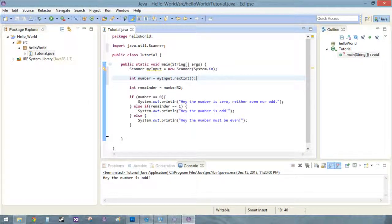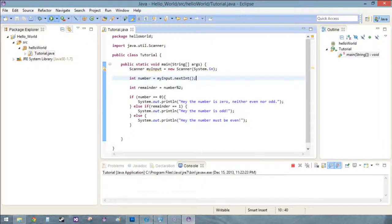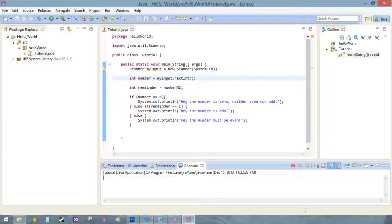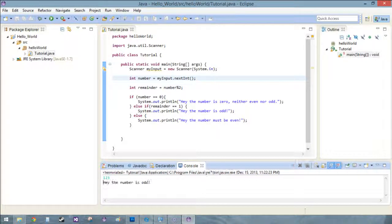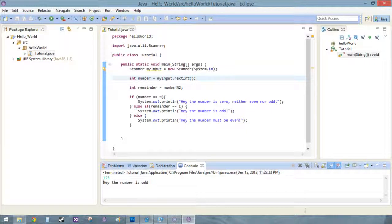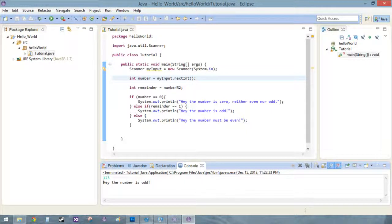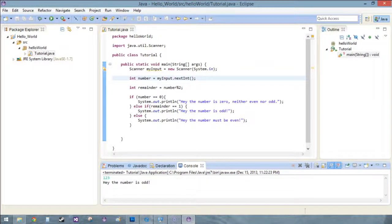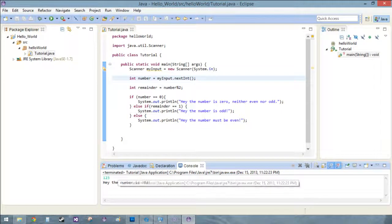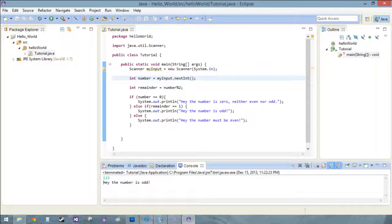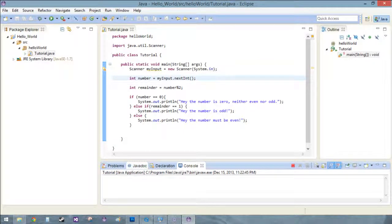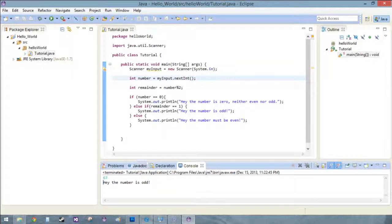And when we run this, look, see nothing's happened down here, it's waiting for some data. So we'll type in 123, push enter, hey the number is odd and the program terminated, you can see it right here, terminated. That's great. And if we run it again now we can put in 67, hey the number is odd.